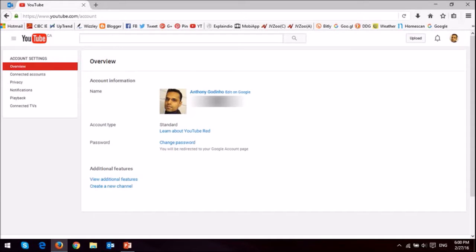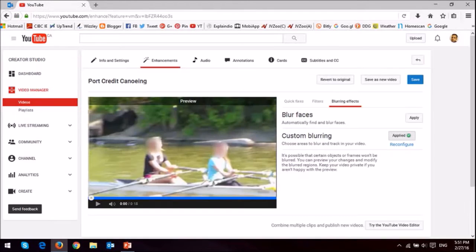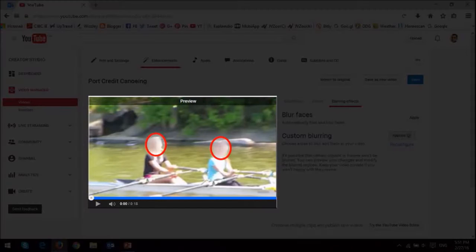You can use the blurring tool on static objects in your videos, for example, to blur personal or sensitive information, and you can also blur moving objects or people's faces like you see in this example.